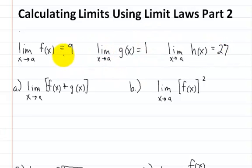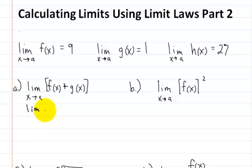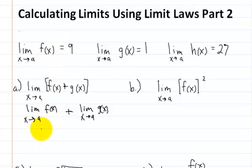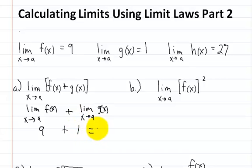Let's go ahead and solve these problems. First, we have the limit of f of x plus g of x as x approaches a. We're going to split up this problem: the limit of f of x as x approaches a, plus the limit of g of x as x approaches a. The limit of f of x is 9, plus the limit of g of x which is 1. So the answer is 10.